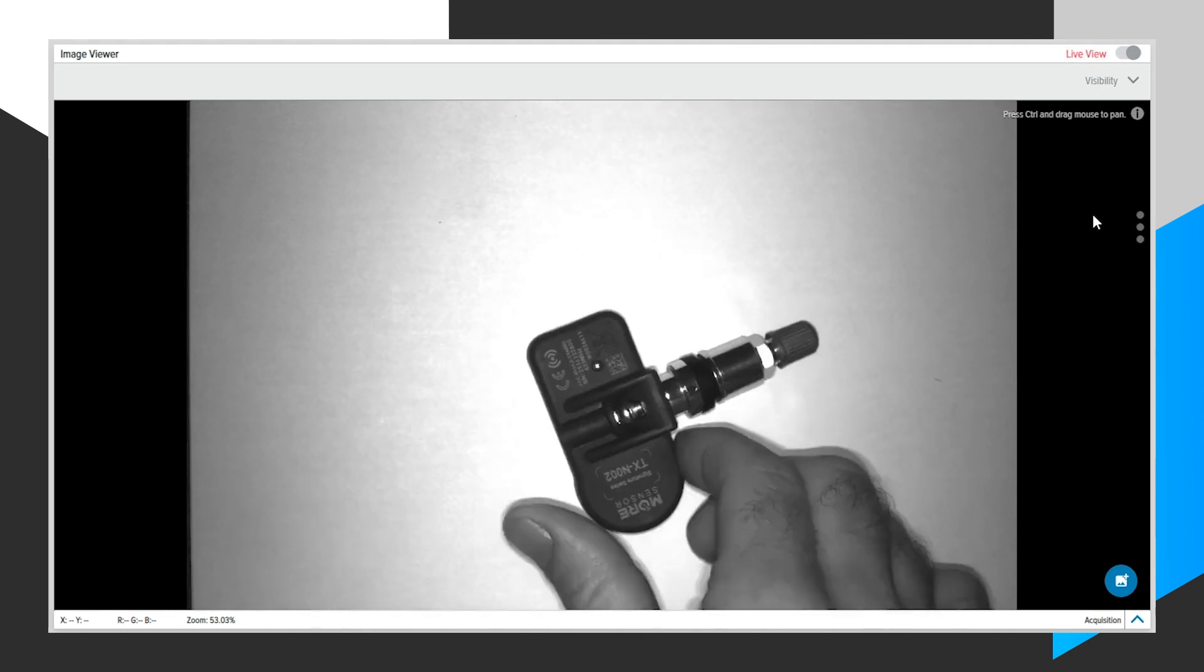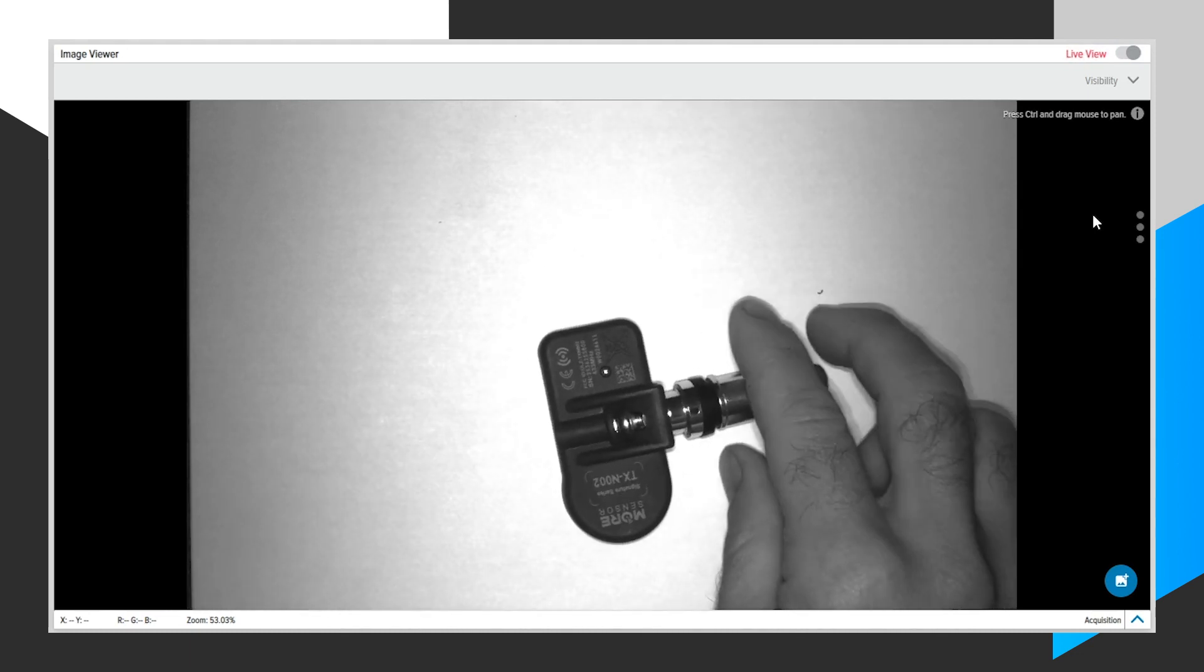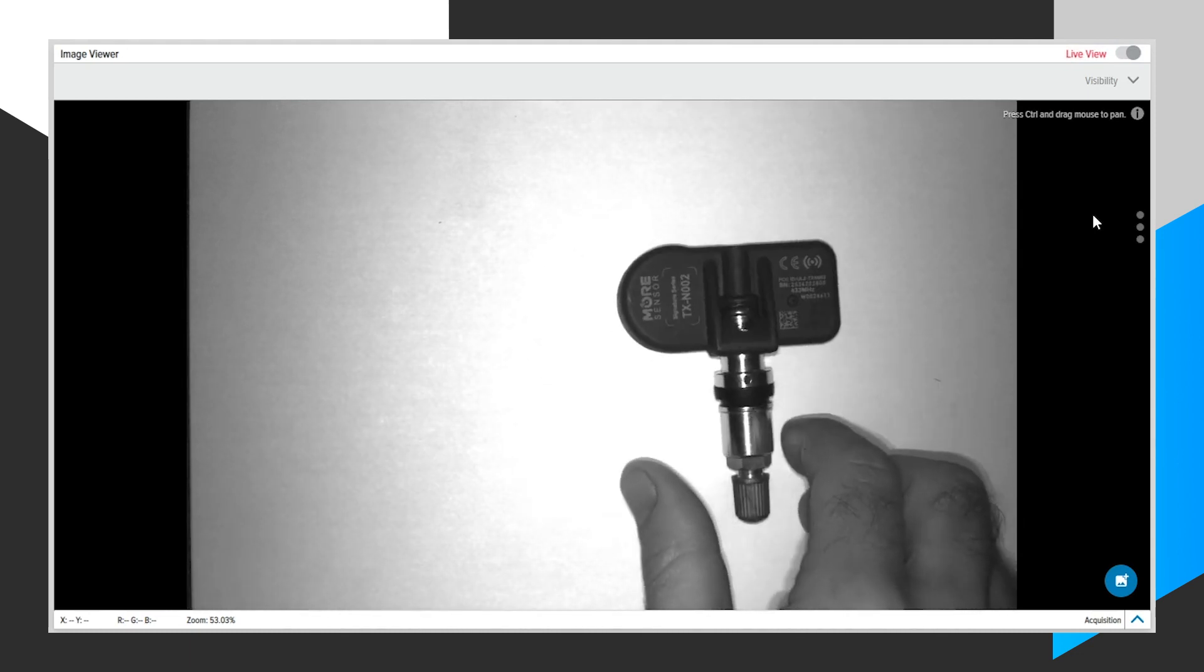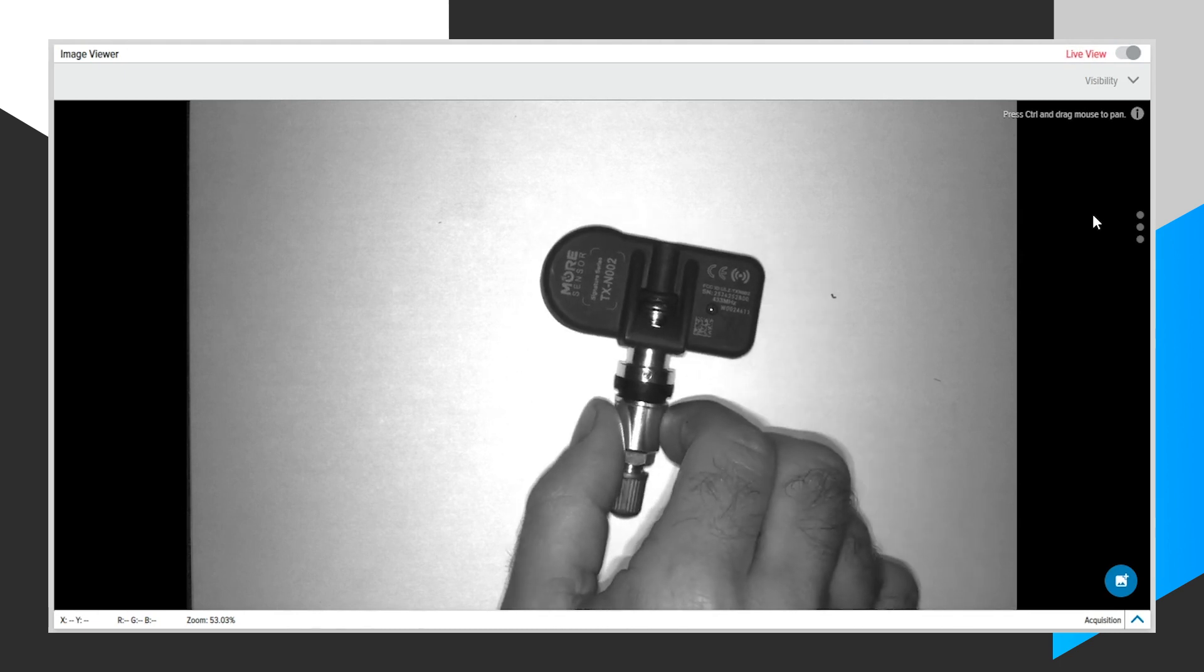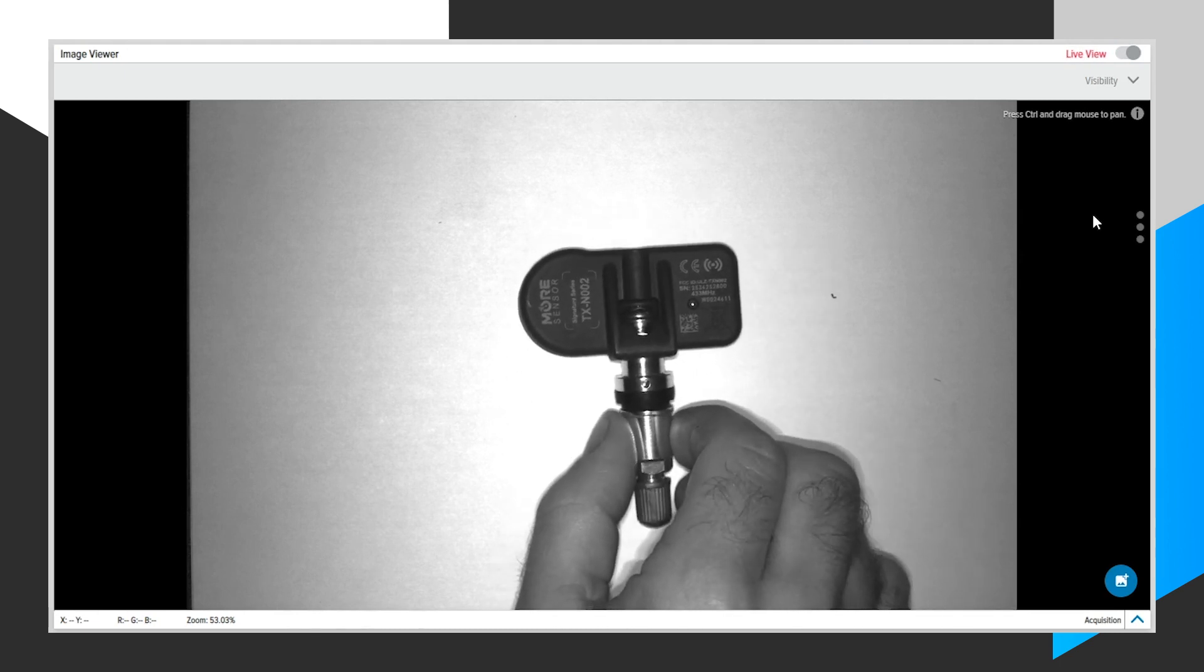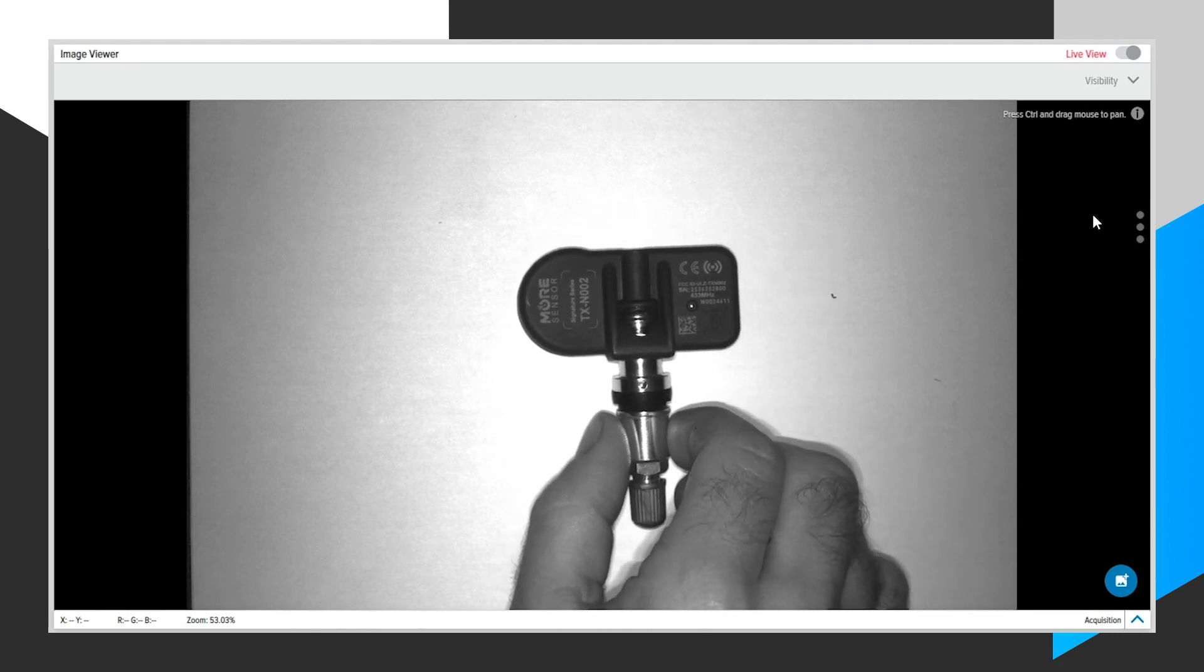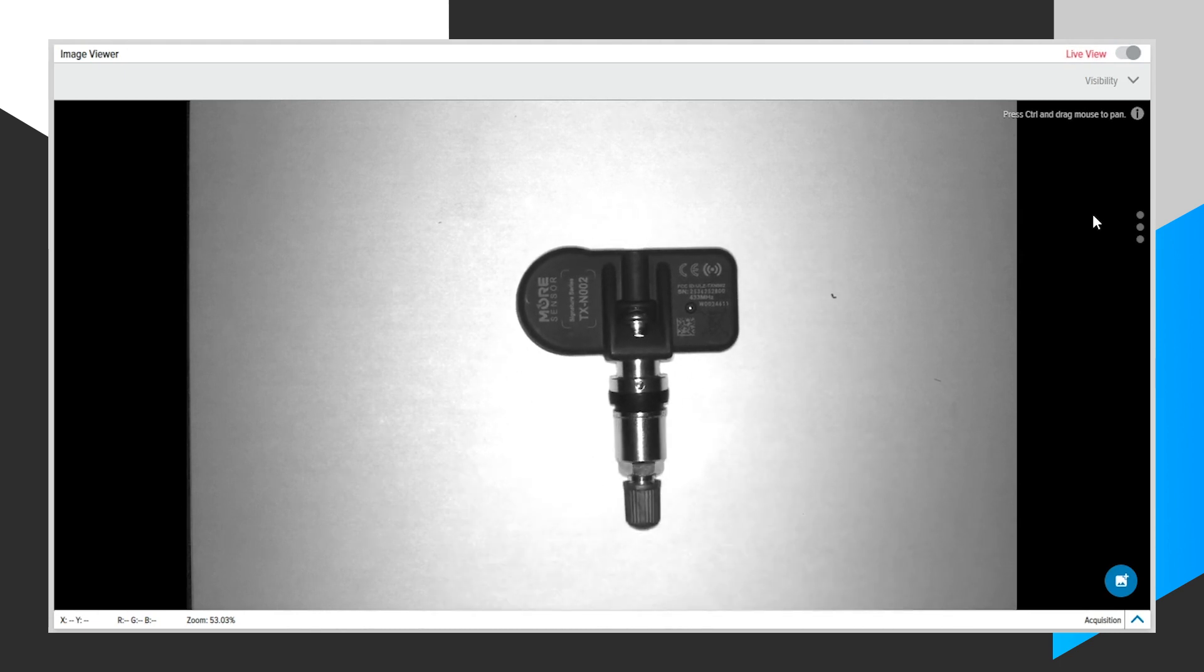So first, I'm going to put a tire pressure sensor here and place this in the center area. Disable Live View.